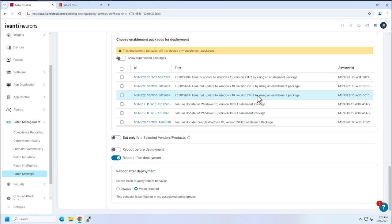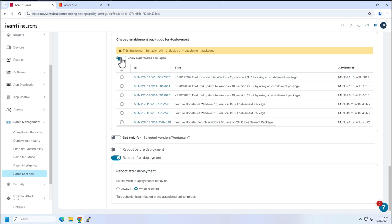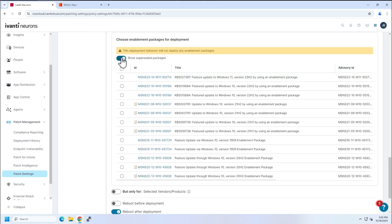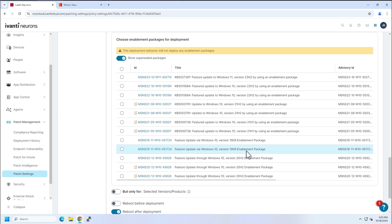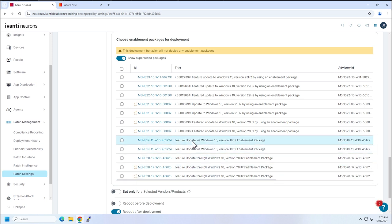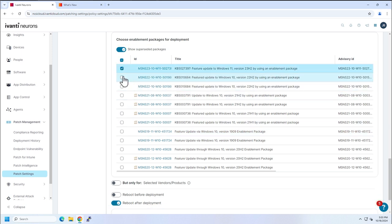But you'll see enablement packages as well for Windows 11, 23H2. We can show the superseded packages just like we can with other patches. So that little icon means superseded. But to deploy it, you would simply choose which ones you wanted to deploy and save your configuration. And now these builds of Windows would be enabled for your users.